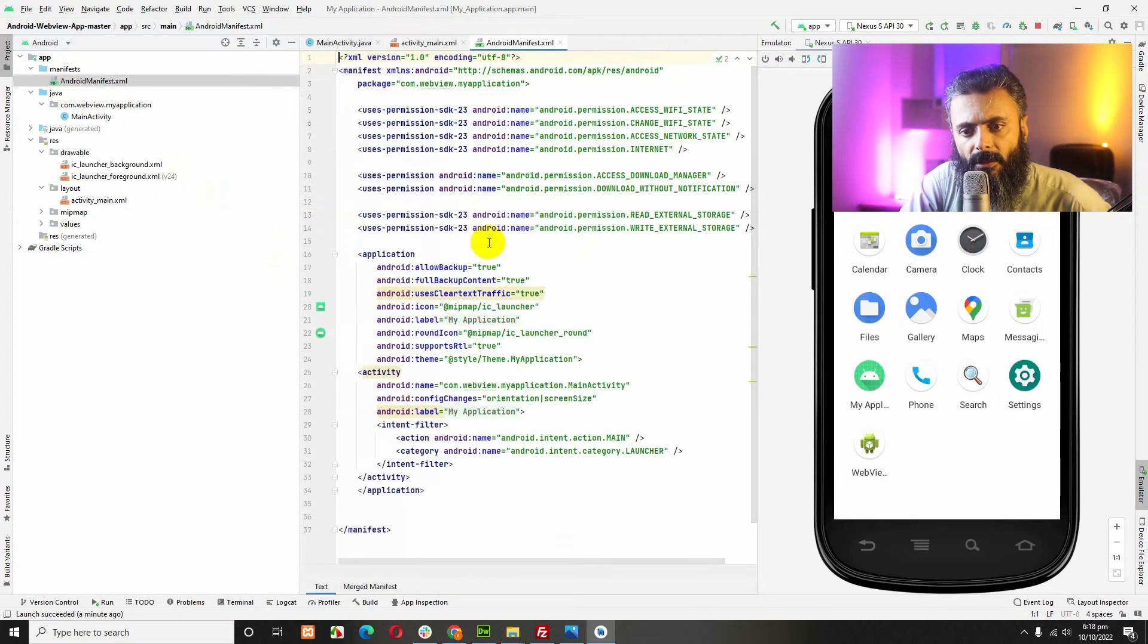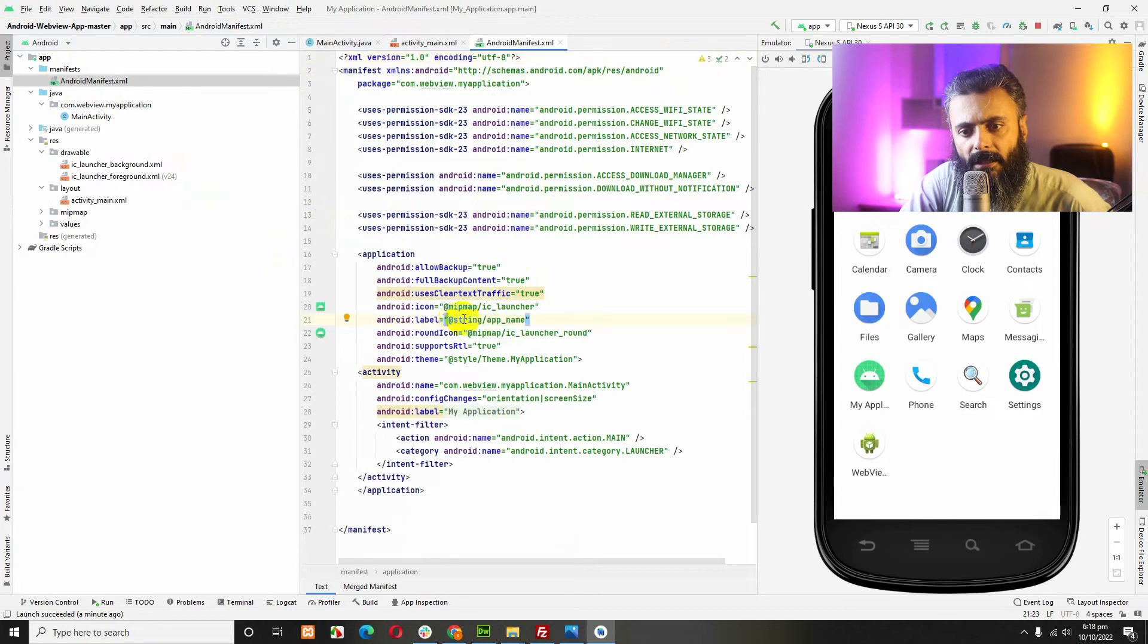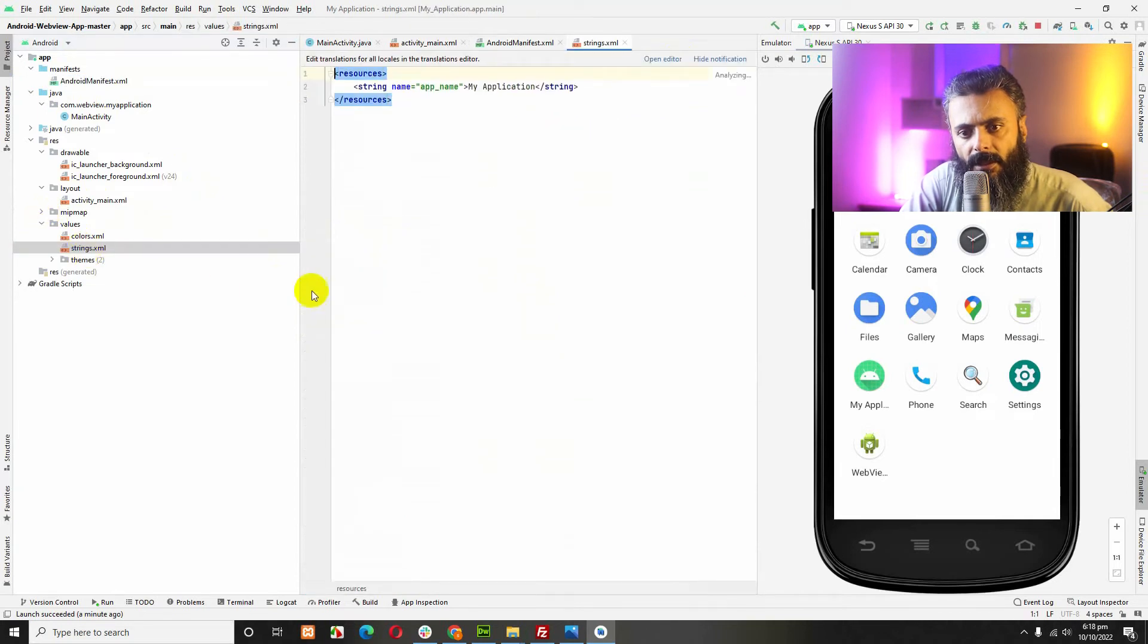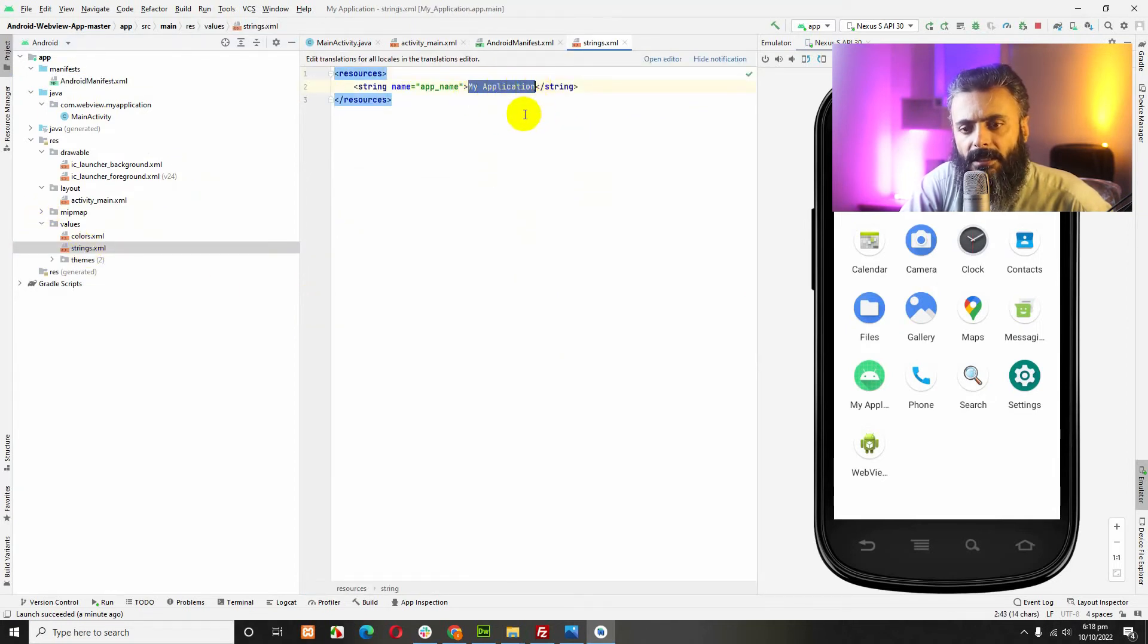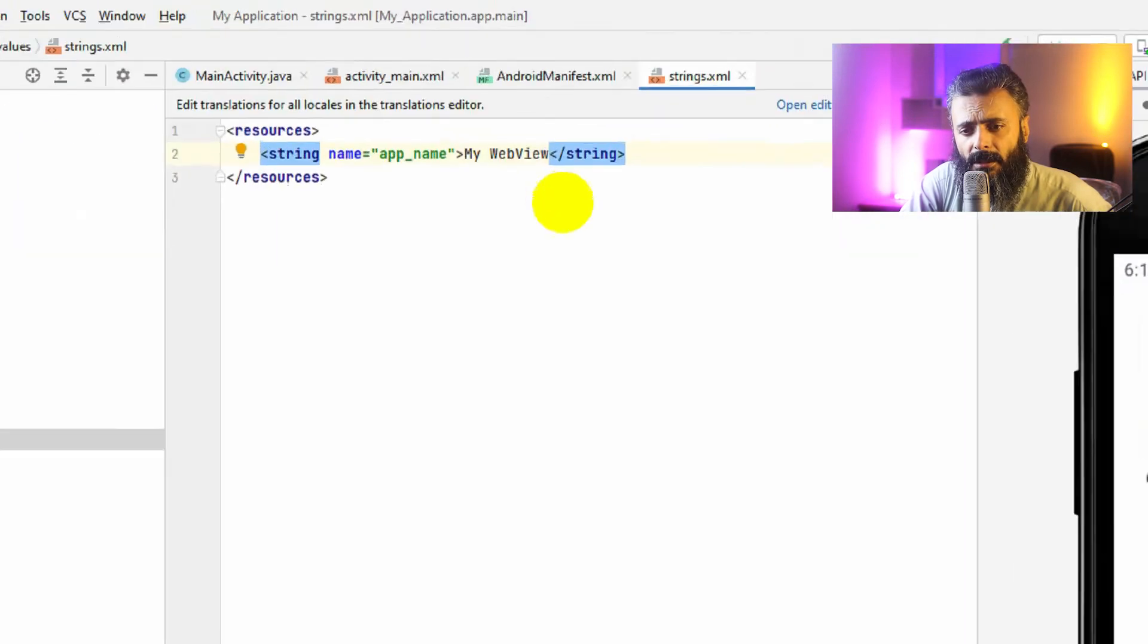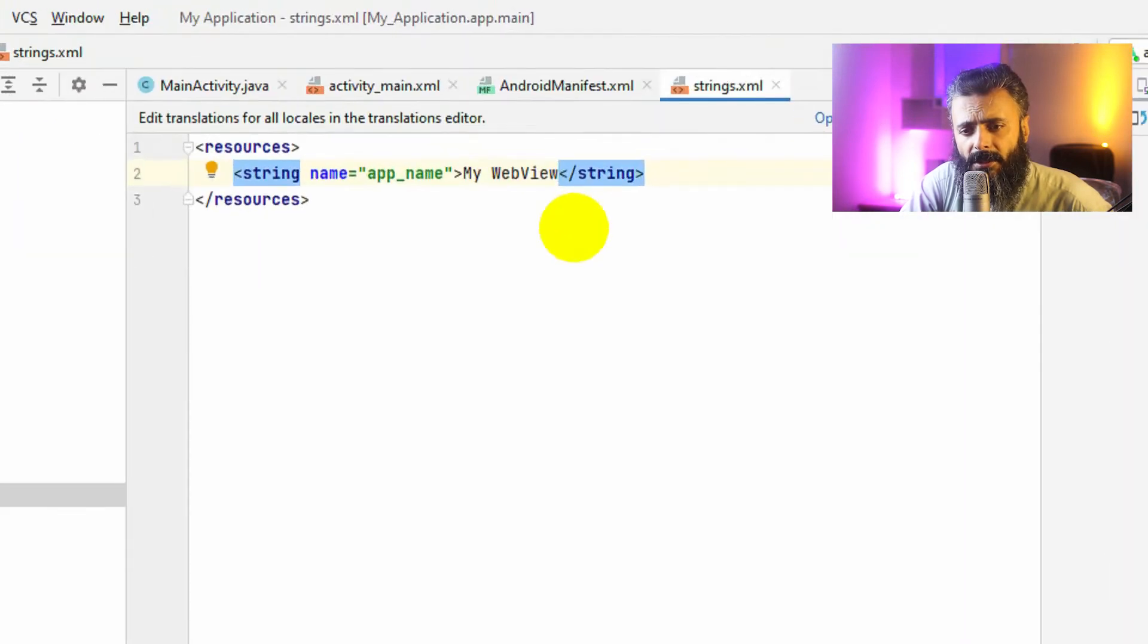In Android manifest, you can change the app icon. Here is the string in values and strings. Here you can change the app name. Let's change it to self-study help. Let's close it.